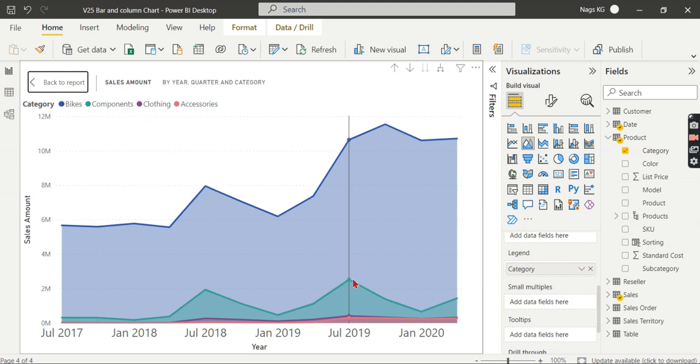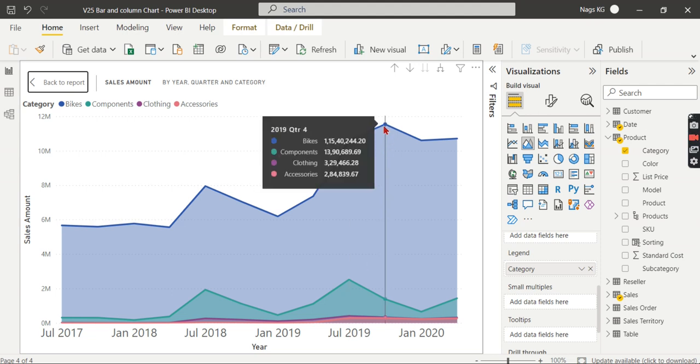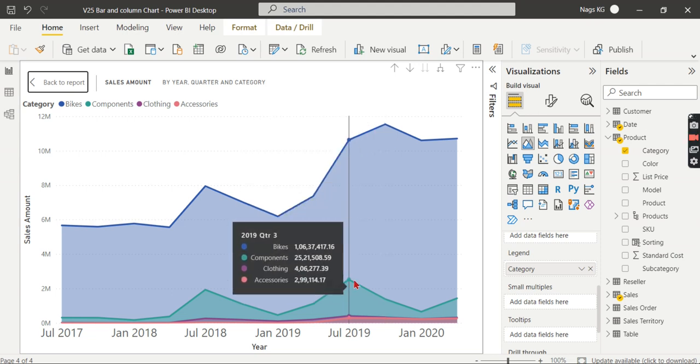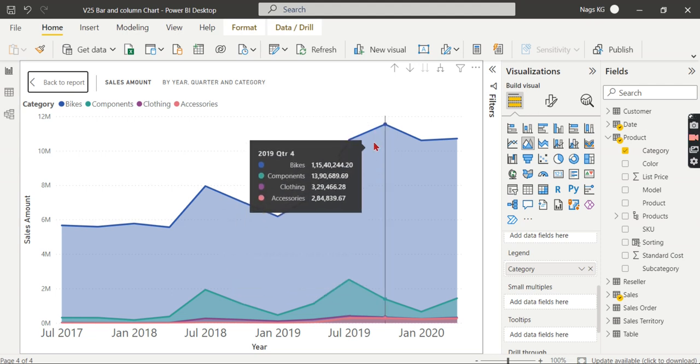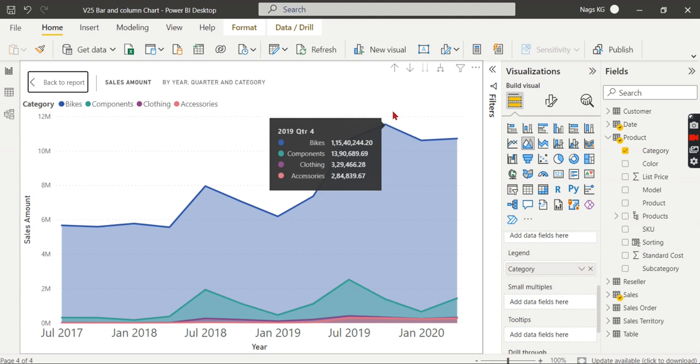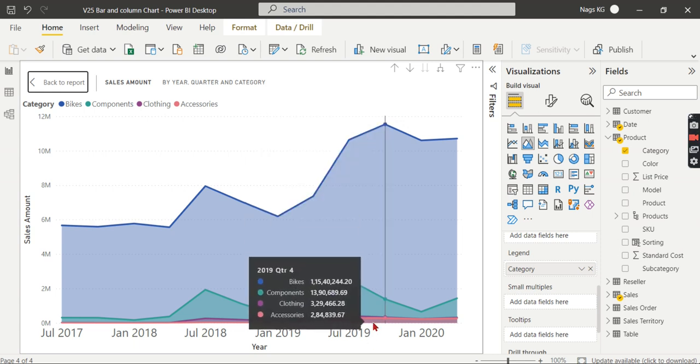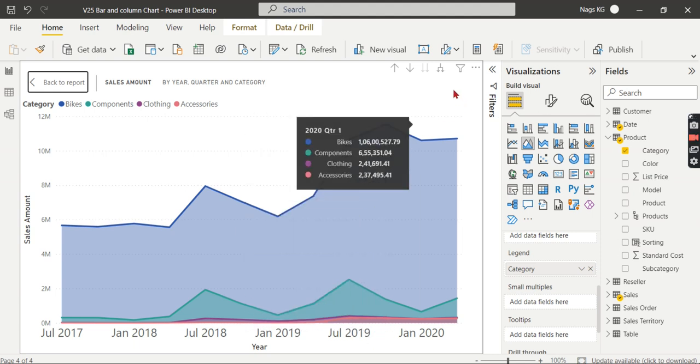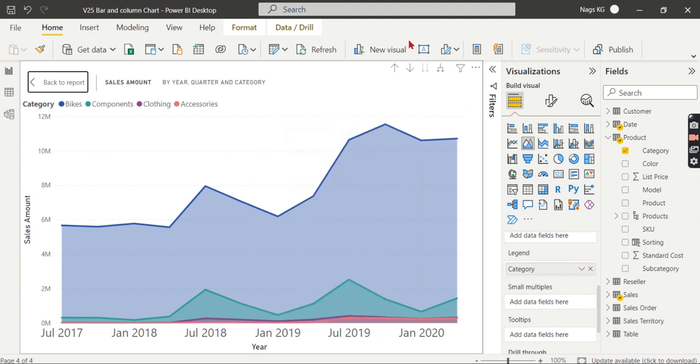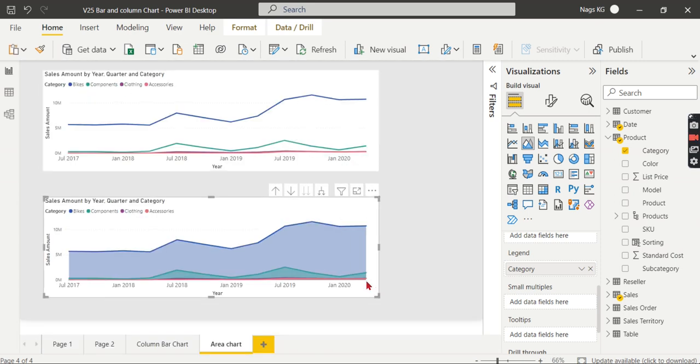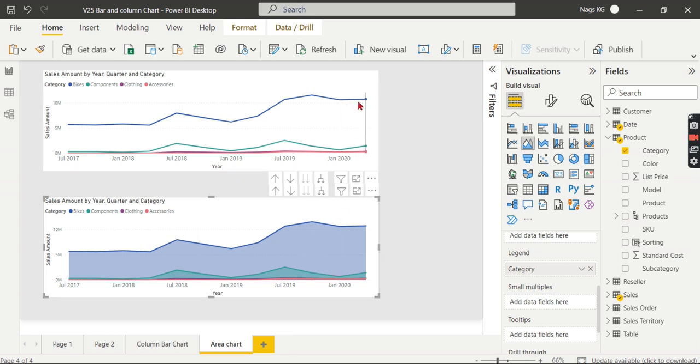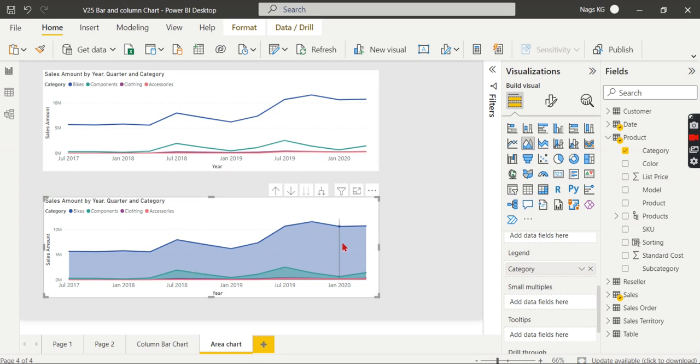When you say blue, it is not only from this green to here; it is from zero on the X-axis till this value. This is the difference. You can see the magnitude of it. The difference between these two charts looks like a mountain. You can see how much magnitude difference there is.